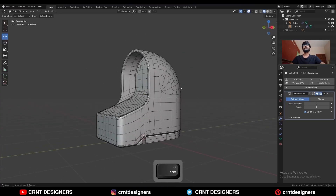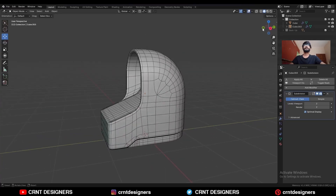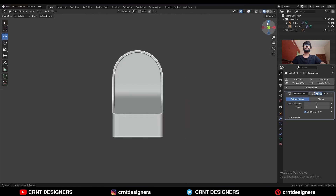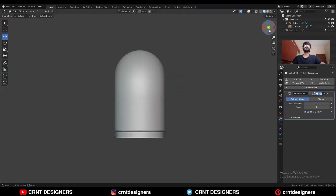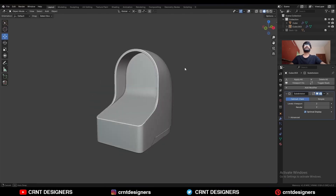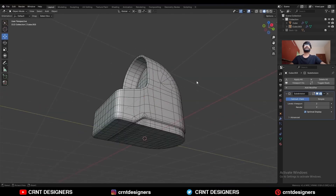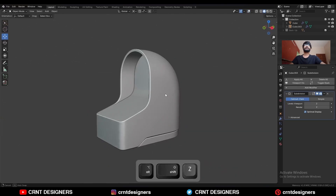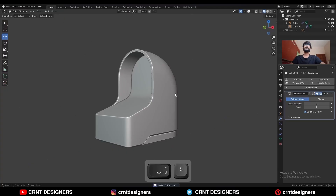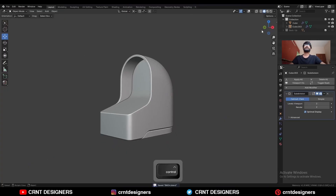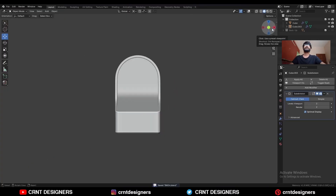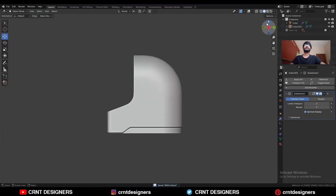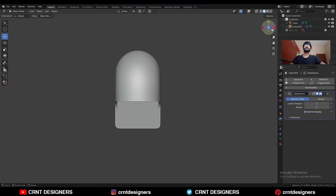You can modify this design as per your requirement. You can see the form and the topology. That's it for today. Thanks for watching — if you like this tutorial, hit the like button and subscribe to the channel.